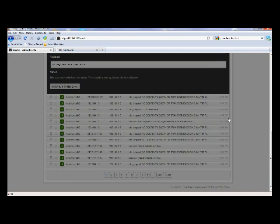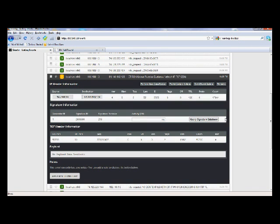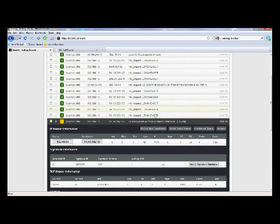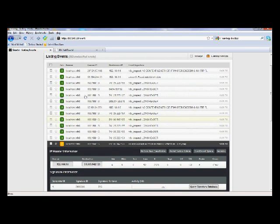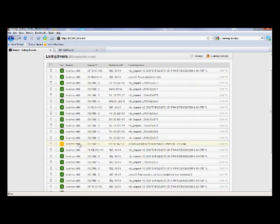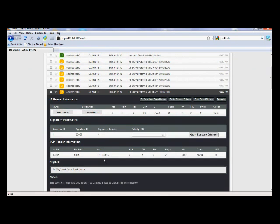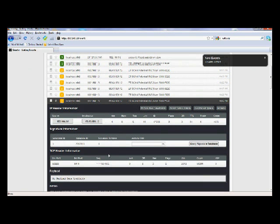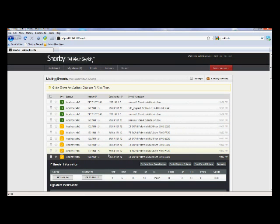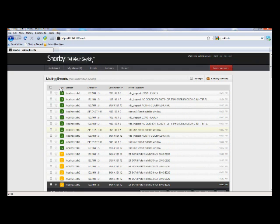Then it uses a detection engine — this is the most important part — which applies rules to the packets. After that, it goes through logging and alerting systems. For more information, feel free to contact us. Thank you.